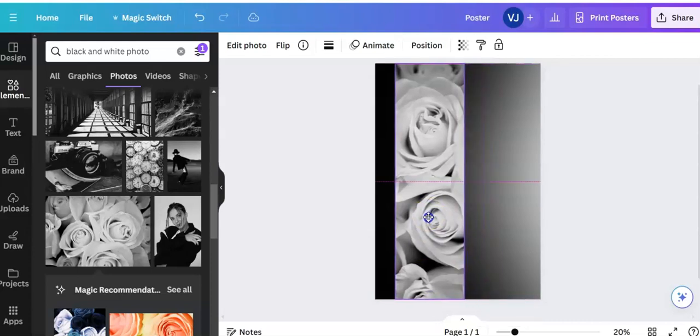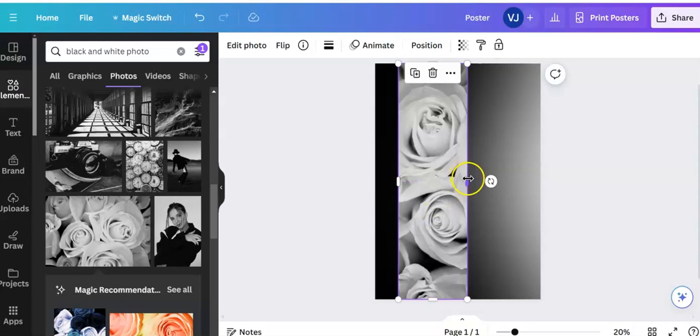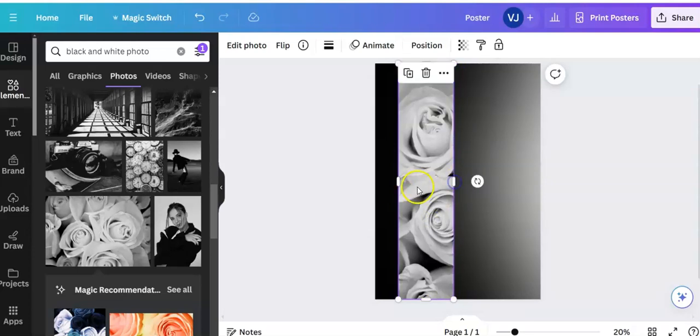Okay, it's still a bit large so I'm going to bring it in a bit. There we are.